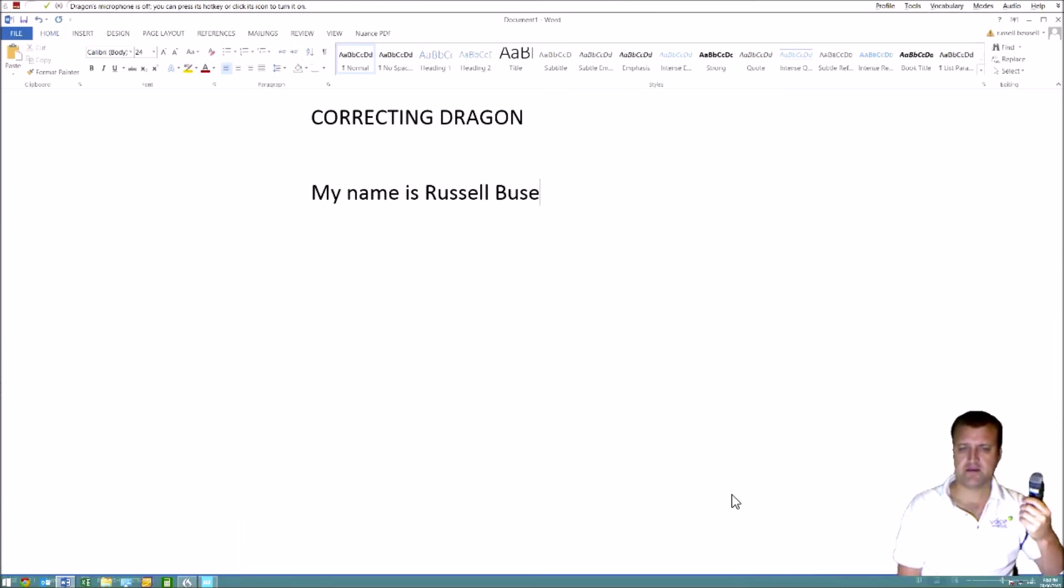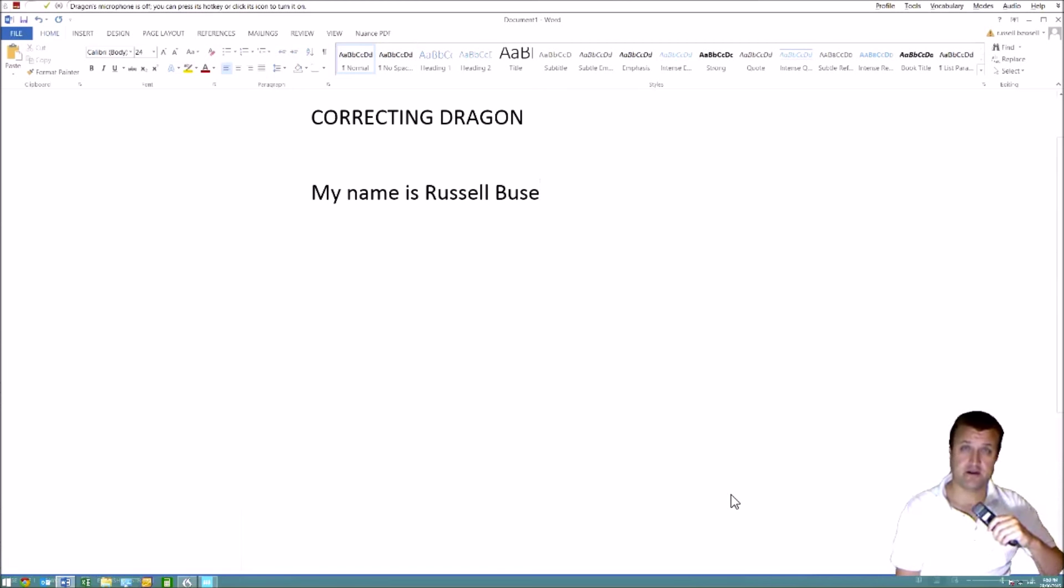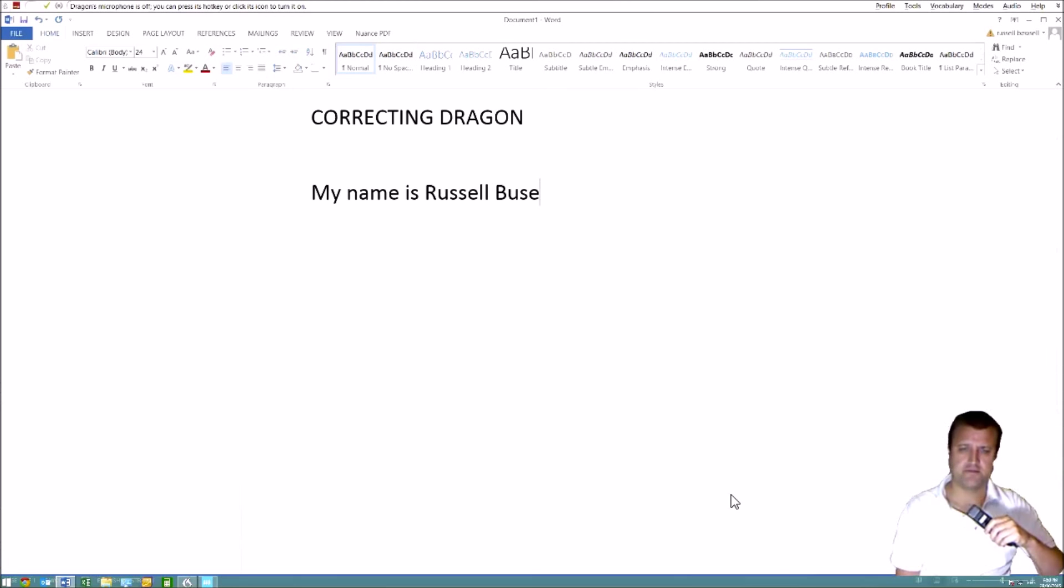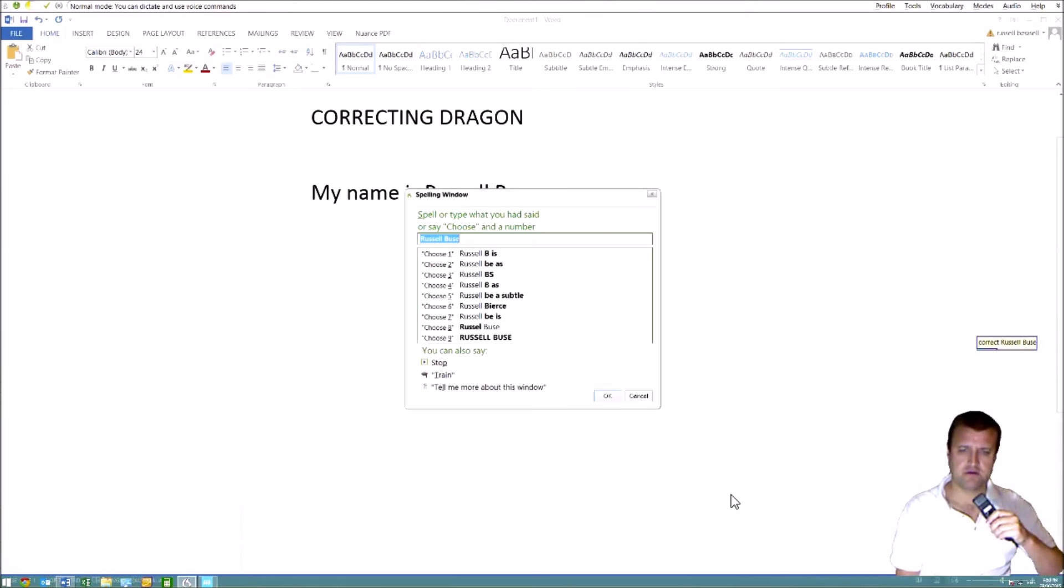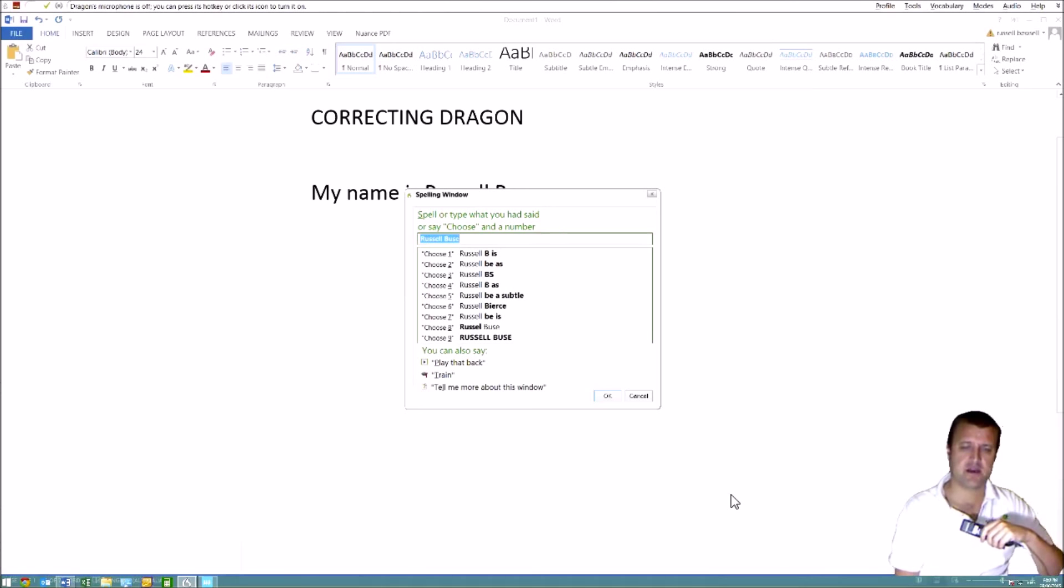So we'll make the correction. Now to make a correction, you simply say correct and then the word. In this case, Bews. Though it's often better to correct a phrase because that's more accurate usually. Correct Russell Bews. Now it won't appear here because it simply isn't in the vocabulary.